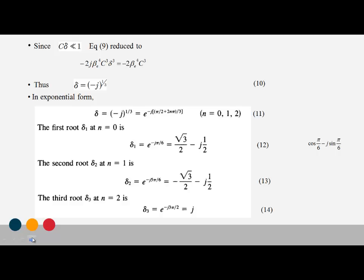The first root delta-1 is found for n equal to 0, giving e raised to minus j pi by 6. The second root, for n equal to 1, gives minus root 3 by 2, minus j by 2. The third root, for n equal to 2, gives j. These are the three values of delta.